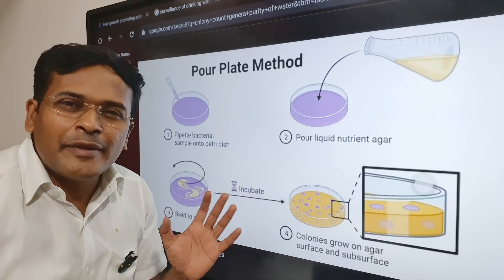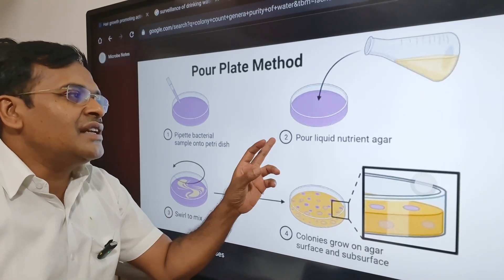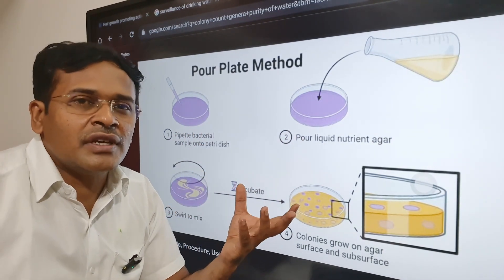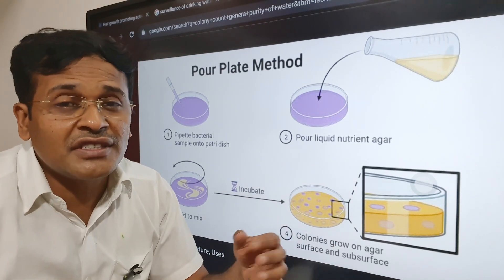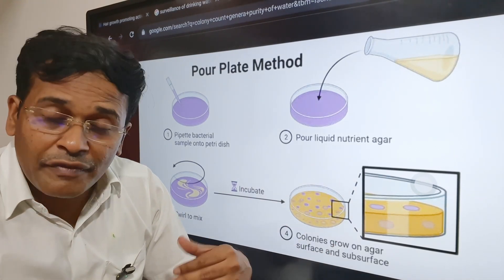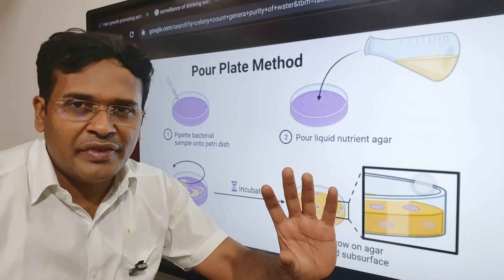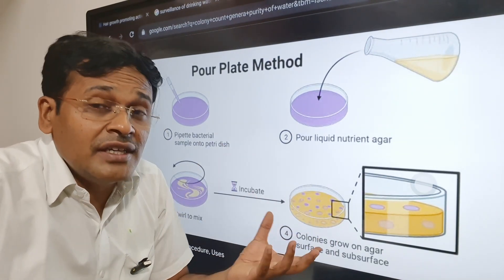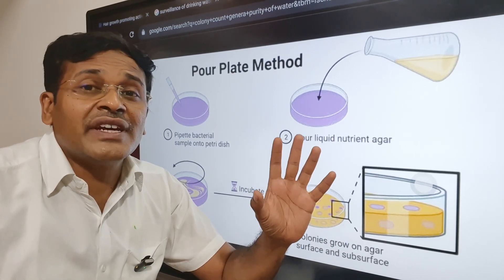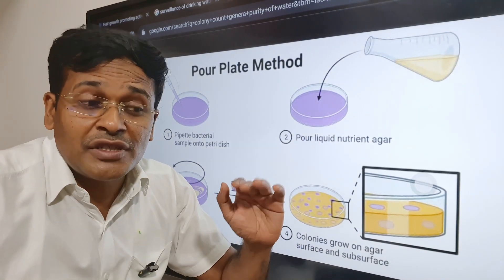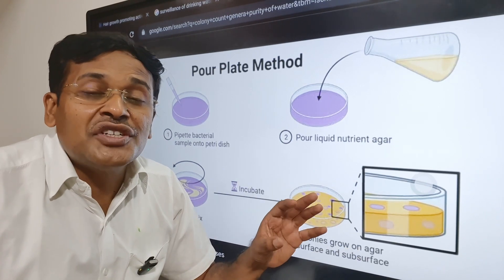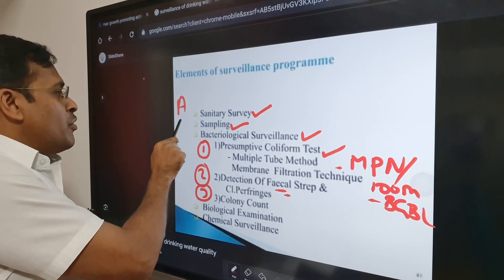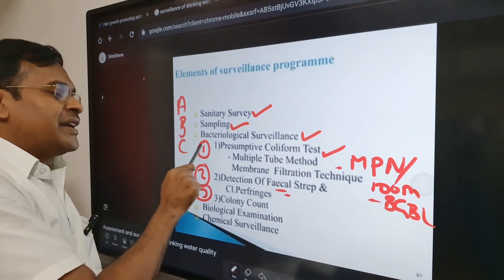The third bacteriological test is colony count using the plate method. In yeast extract agar, water is poured and colonies are observed at 22 degrees Celsius after 24 hours, 48 hours, and seven days. This is used for maintenance monitoring — a sudden increase in colony count indicates real contamination of water, allowing early detection.